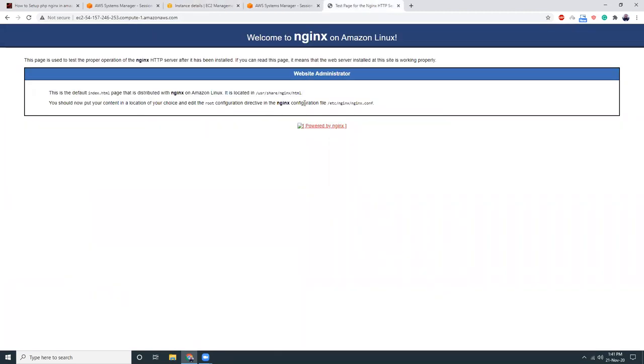We can set up our Laravel or PHP applications, maybe we can set up our WordPress. We can set up our Drupal. We can set up our Joomla. So anything we want which supports Nginx web server.